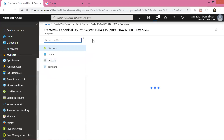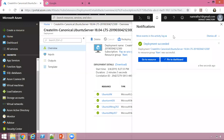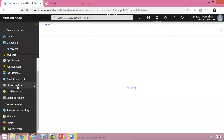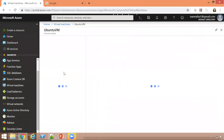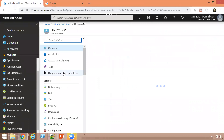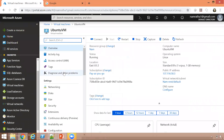Our deployment was successful. Now let us click on virtual machines and we should see our virtual machine listed. Click on Ubuntu VM and it will show us all the details, especially the public IP address that we will use to connect to this machine. Here is the public IP address — let us copy it.